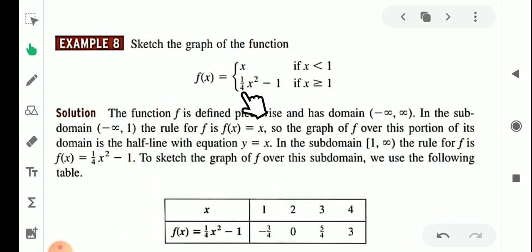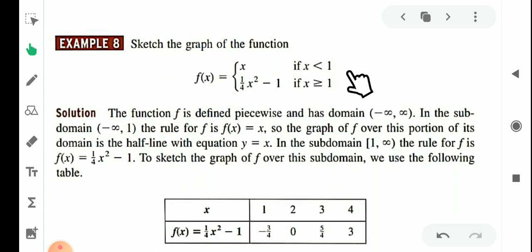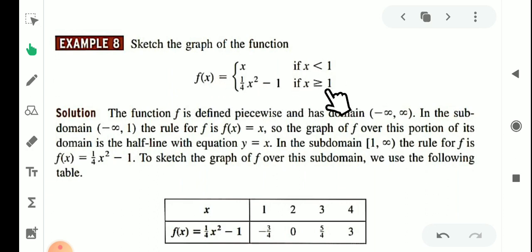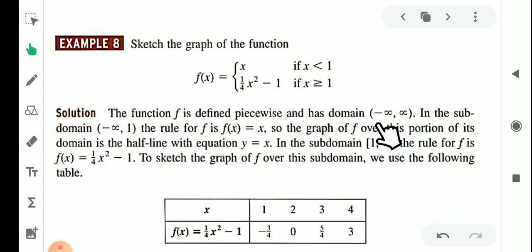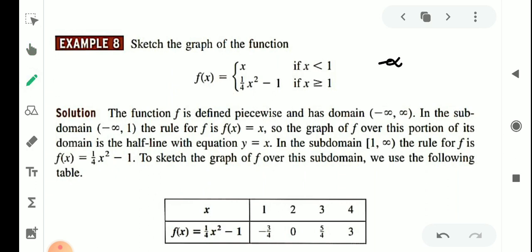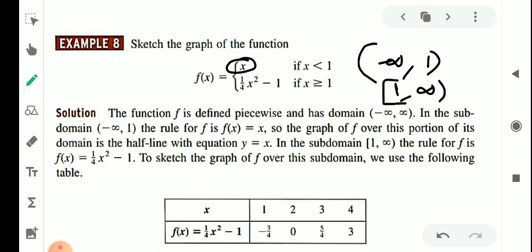Next, sketch the graph of the piecewise function: f of x equals x if x is less than 1, and (1/4)x² minus 1 if x is greater than or equal to 1. In the first domain, we have minus infinity to 1, and in the second domain from 1 to infinity.